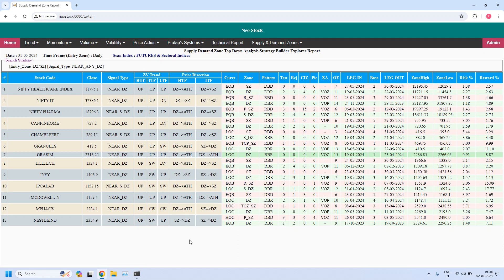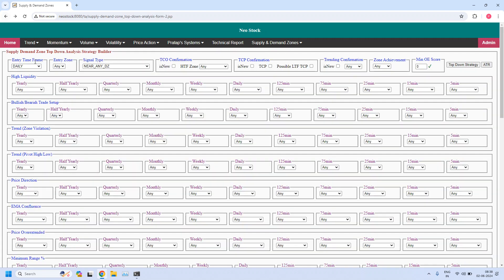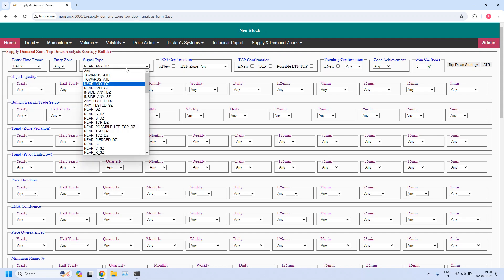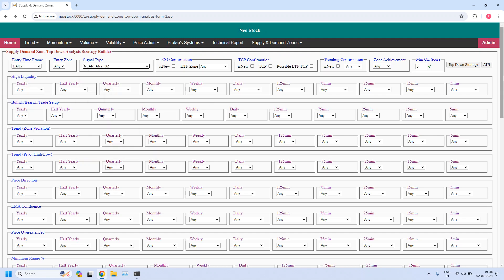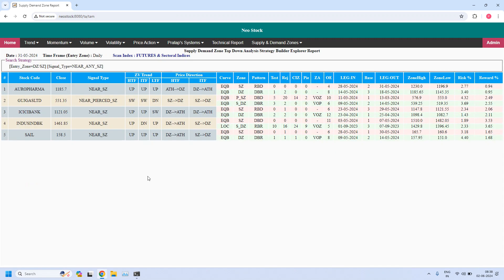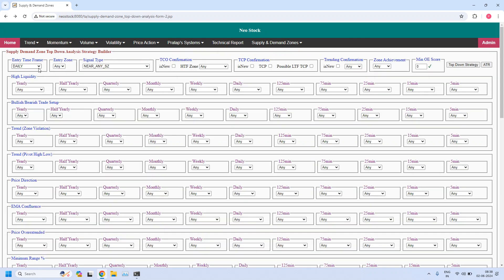Now let us identify high liquidity supply zones for daily time frame. Entry time frame is daily. Let us find the stocks near daily supply zone. Five stocks are filtered. Let us check if any high liquidity supply zones are available. We do not have any daily high liquidity supply zones from this list, so I am going back.